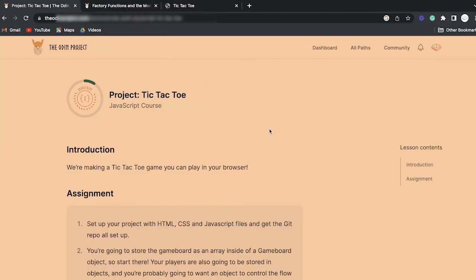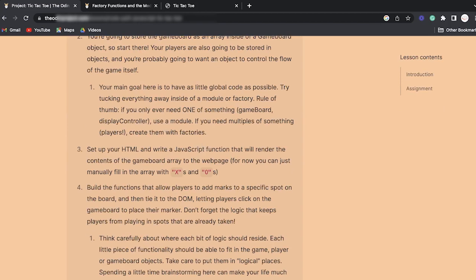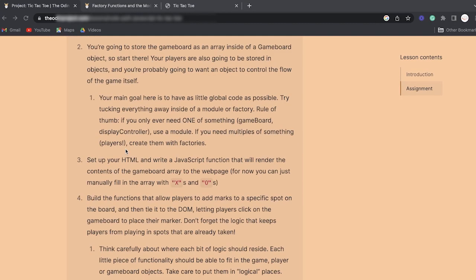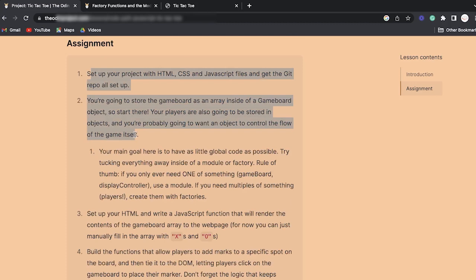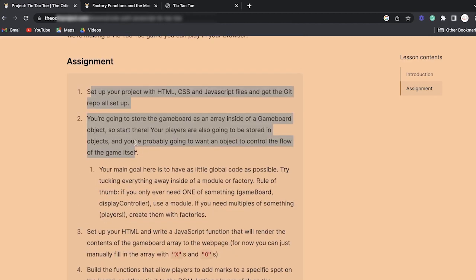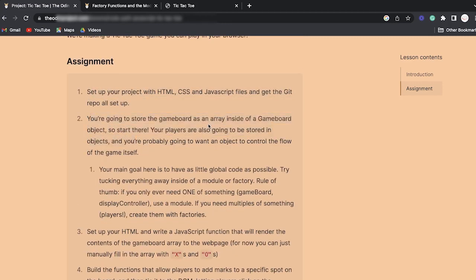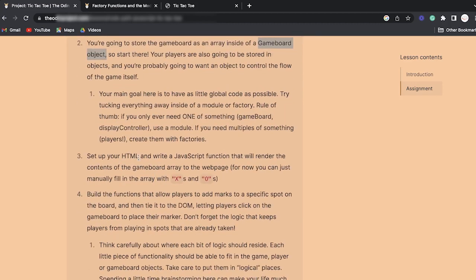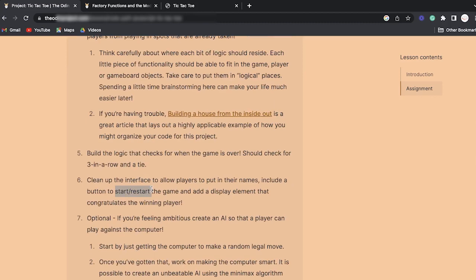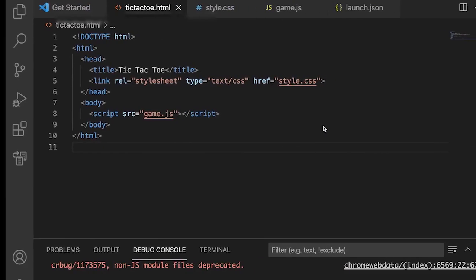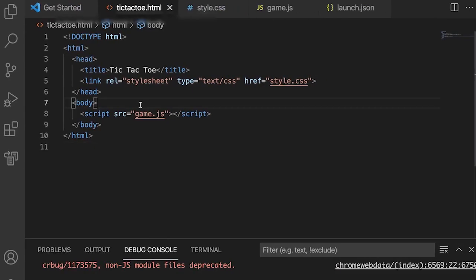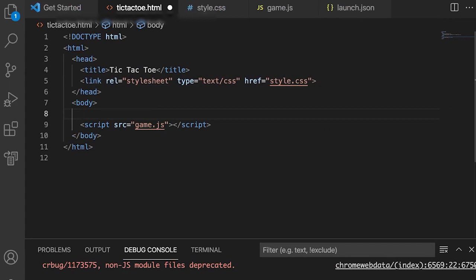Let's start with the project. I recommend first going through the description and planning things out, because there are a lot of aspects to consider. It will look easy the way I do it because I've done this before, but you're going to struggle a little — there's a lot of going back and forth. Don't worry if it takes a while just to plan things out.